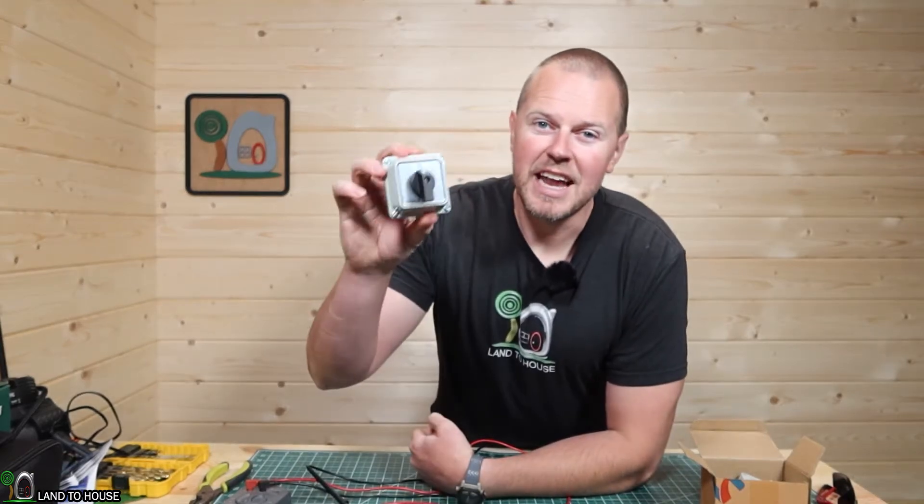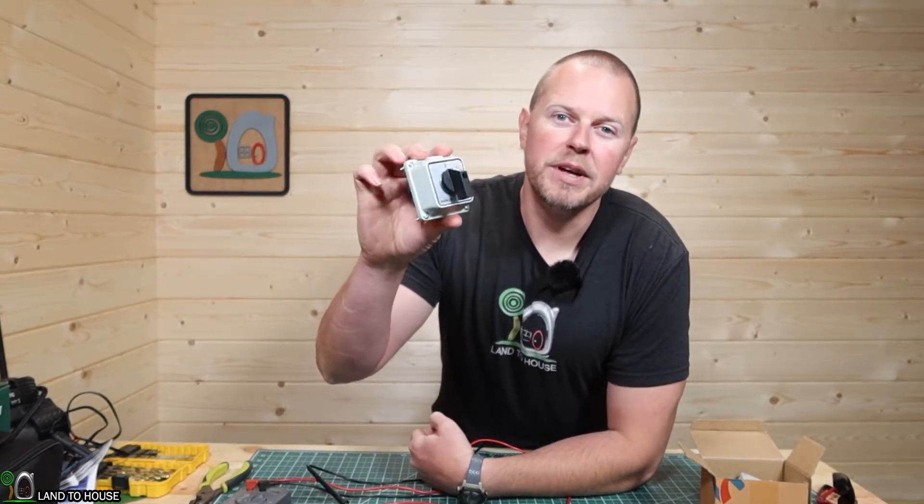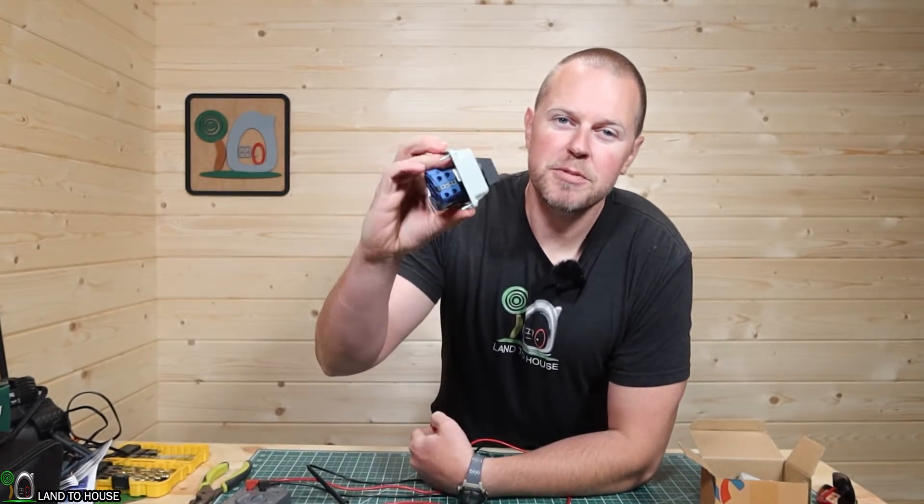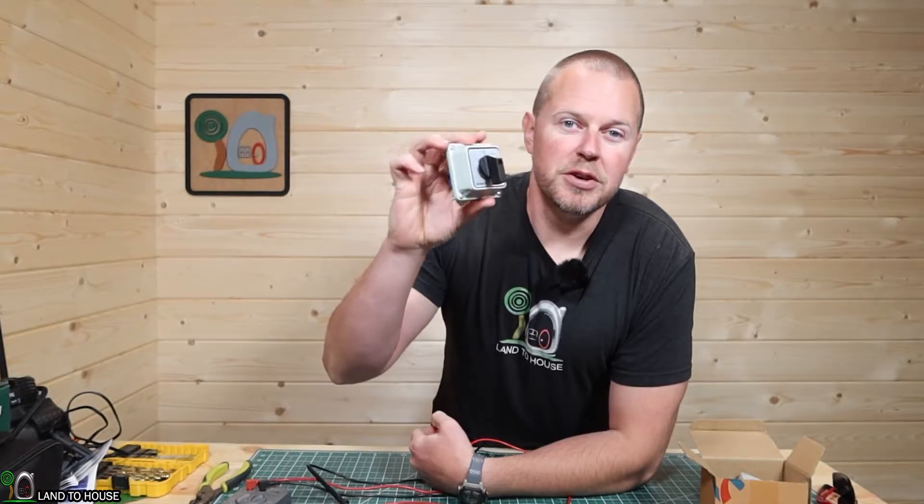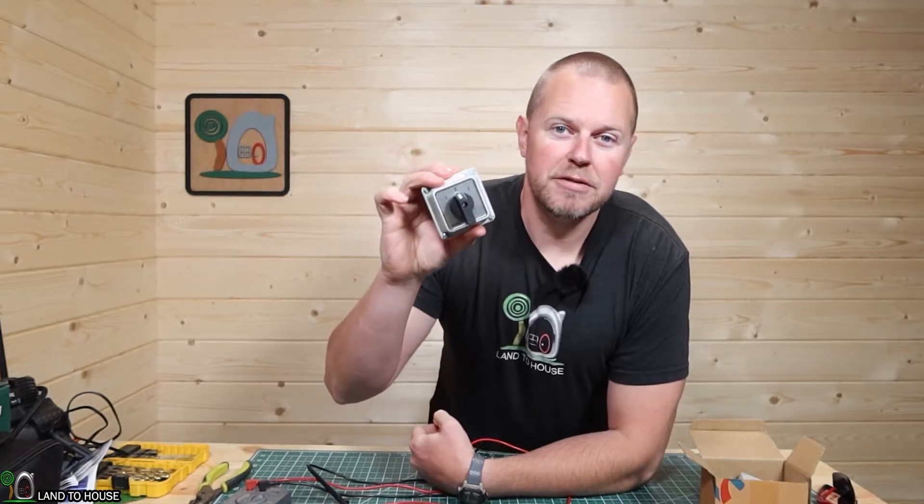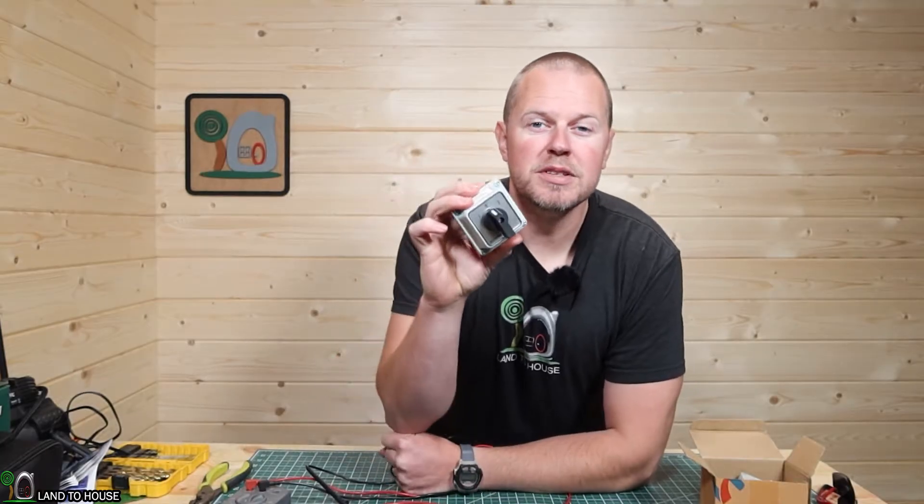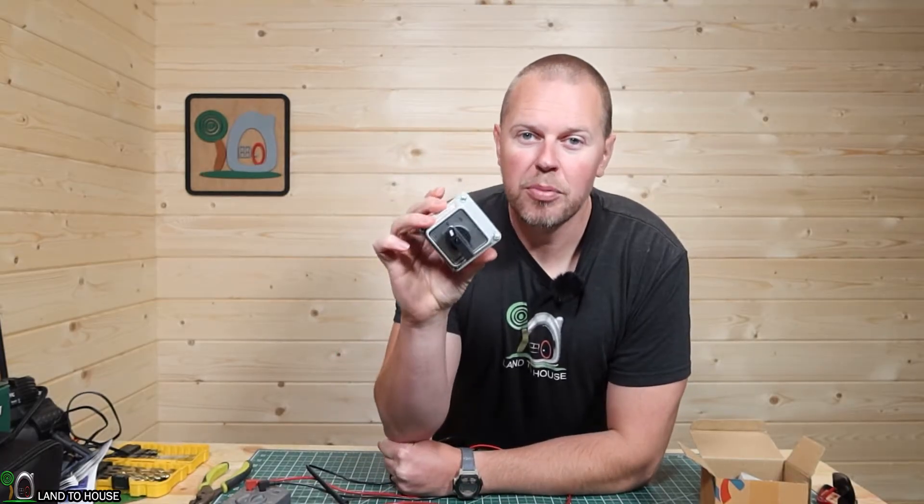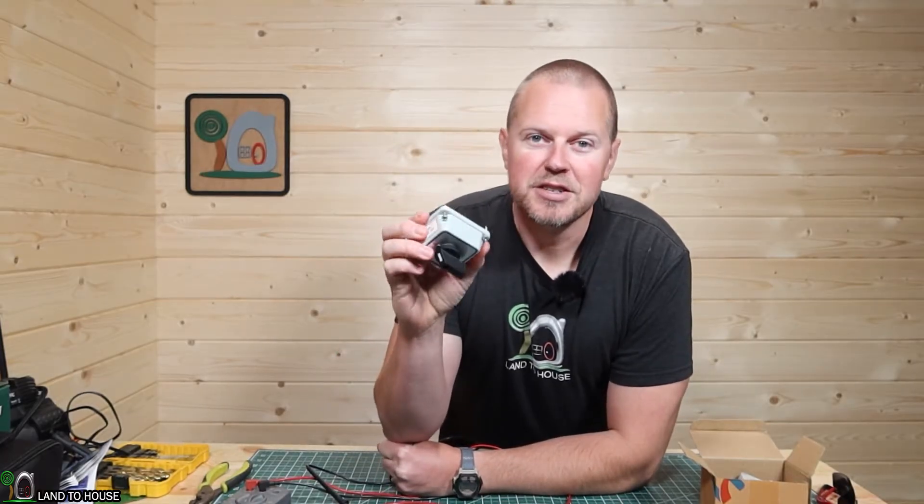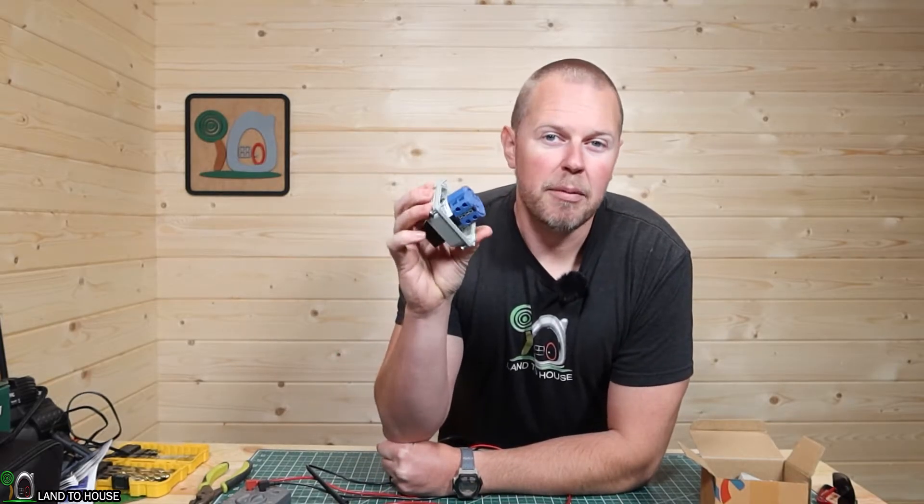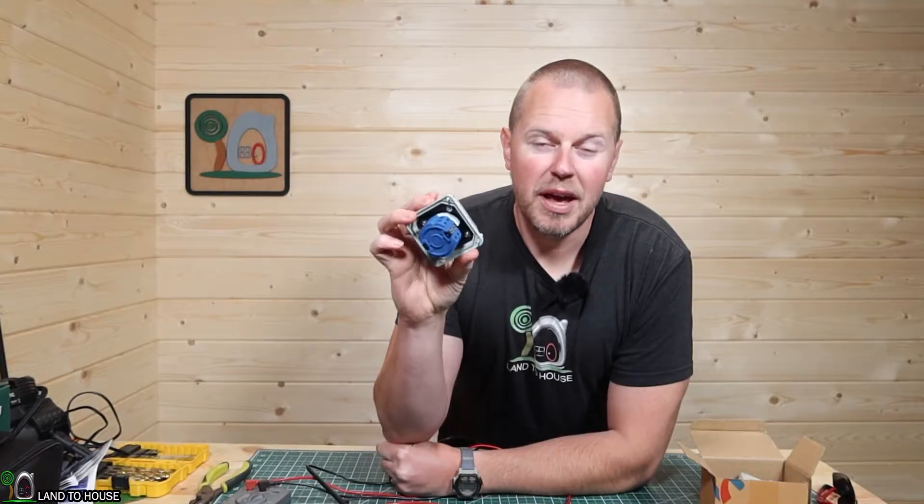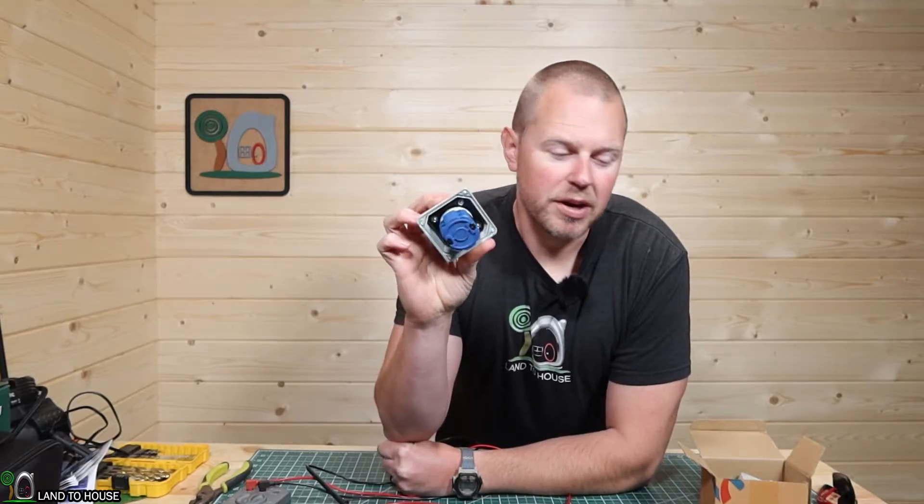Welcome to Land A House. I'm Seth. This is an 8-pin rotary changeover switch. I want to use this to have two inputs and a single output. Let me show you how I'm going to wire this up and basically how it works.